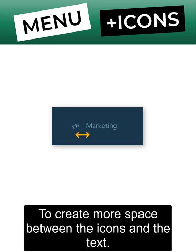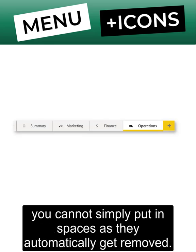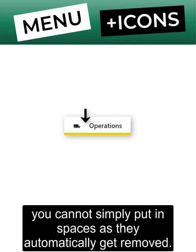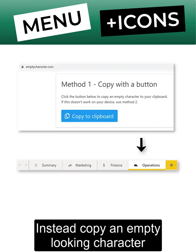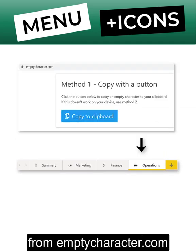To create more space between the icons and the text, you cannot simply put in spaces as they automatically get removed, but instead copy an empty looking character from emptycharacter.com.